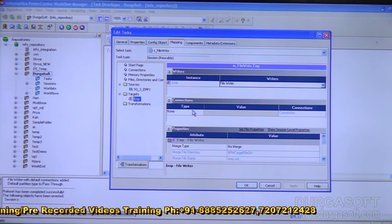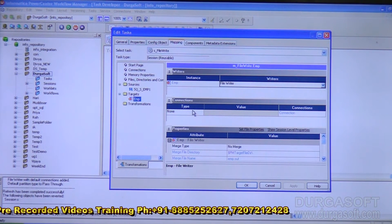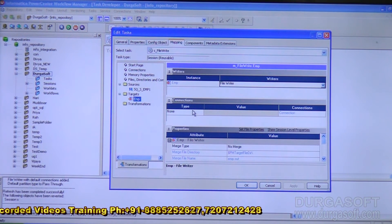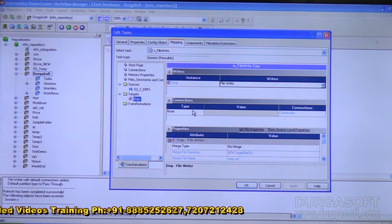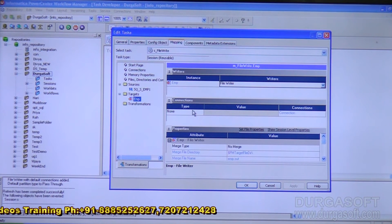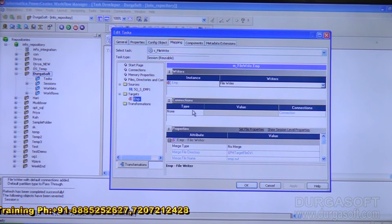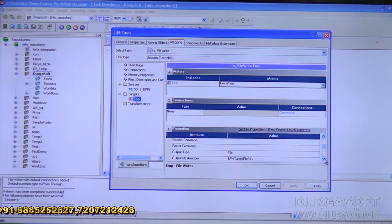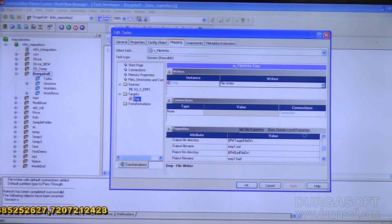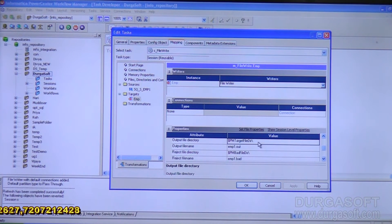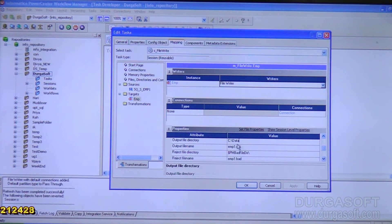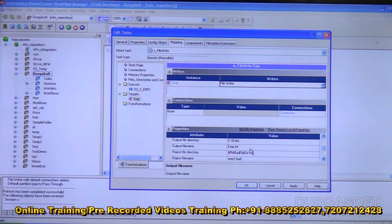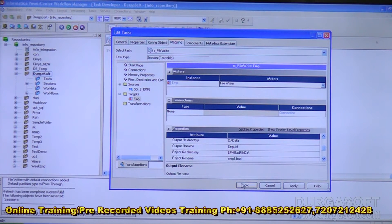Now go to the target, which is a file. When the target is a file, we need to give properties for it. For a source file there are three properties — file directory, file name, and file type — but for a target file there are only two: file directory and file name. Set the output file directory to C:\data and the output file name to emp.txt. Click OK.